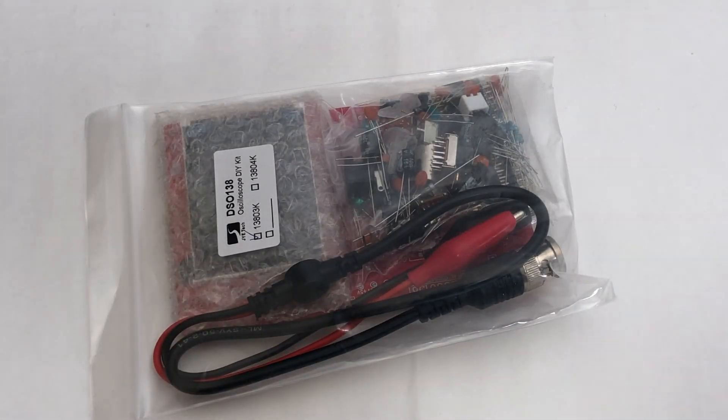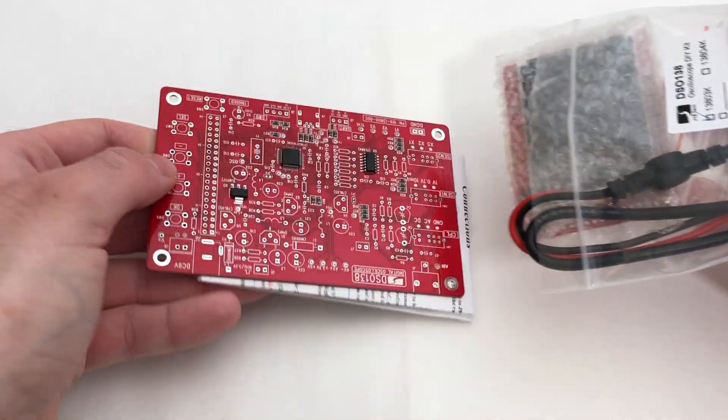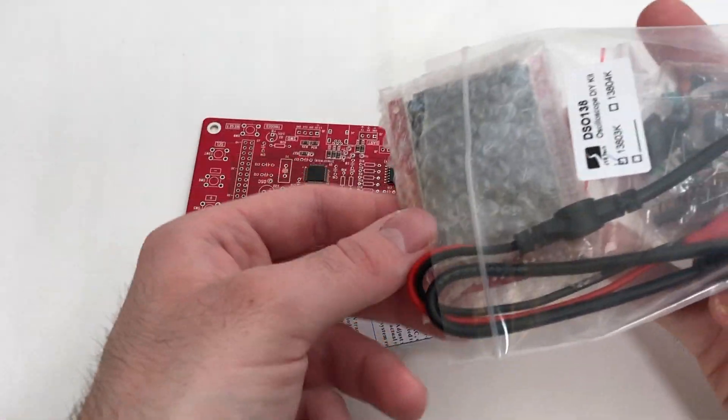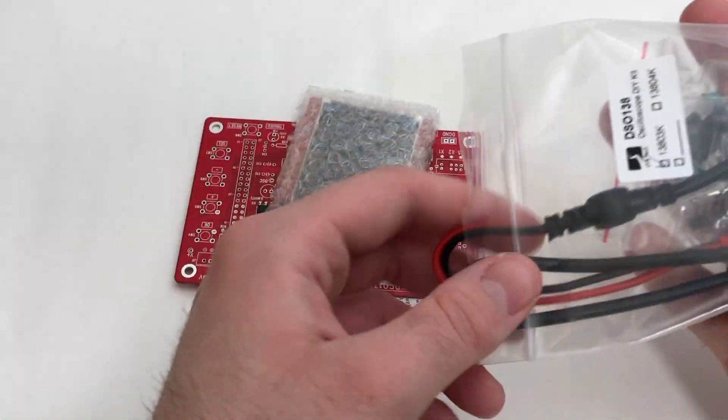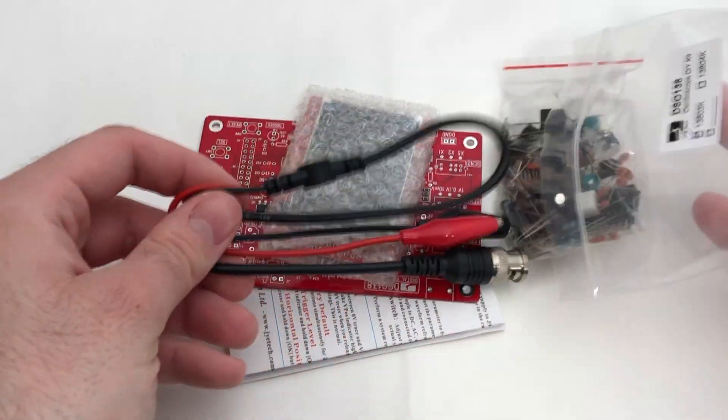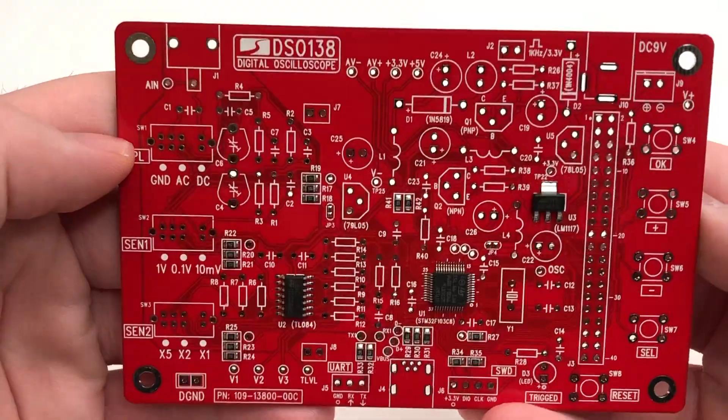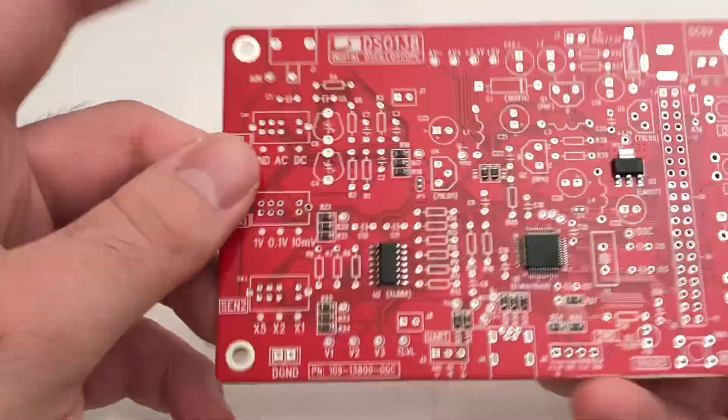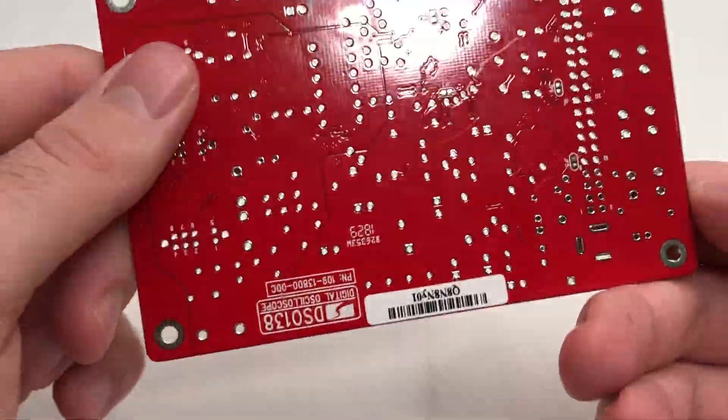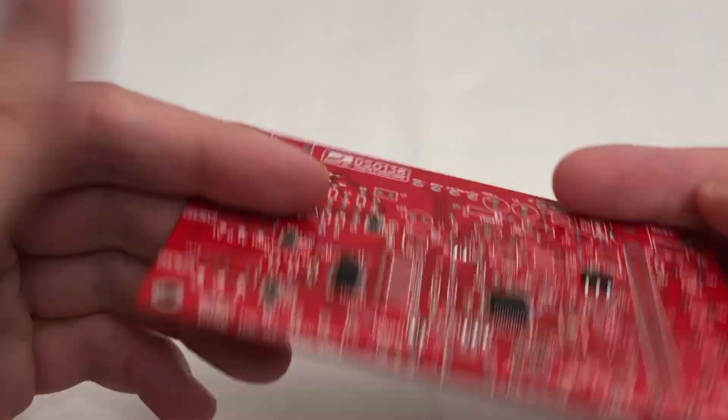The first thing I noticed was how well this kit was packaged. Everything was neatly wrapped and the components came in their own small bag. The PCB looks fantastic and the quality seems to be very good.